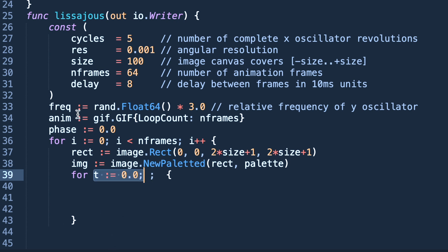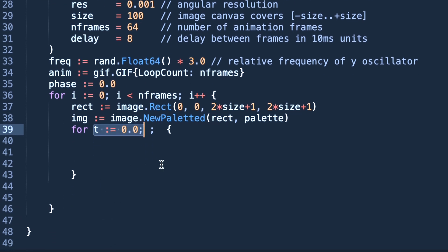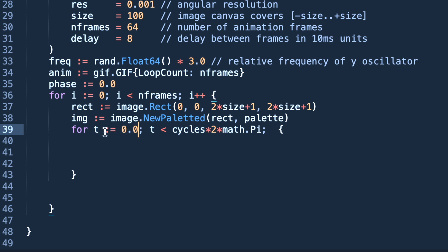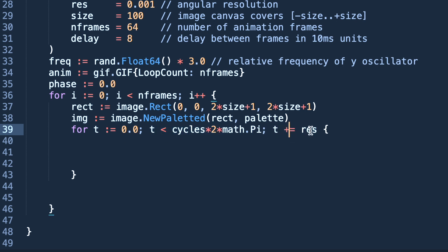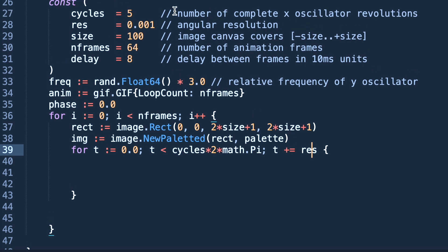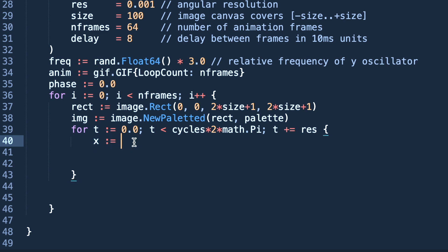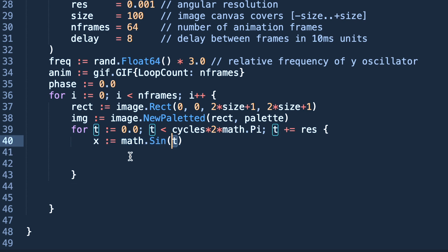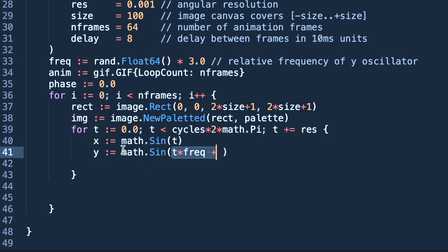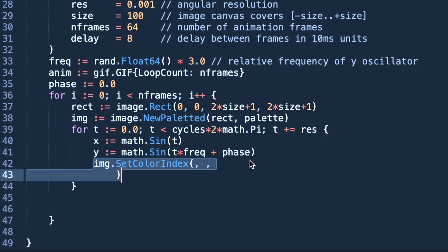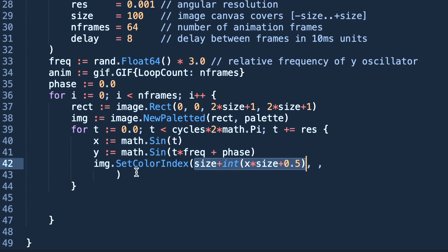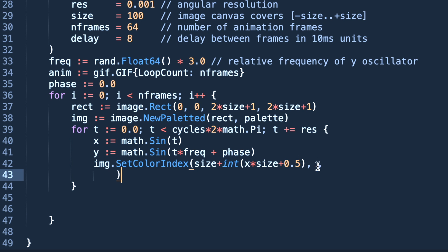Now we are creating the inner loop. First we are creating a variable t, t is less than cycles*2*math.Pi, t plus equal to resolution which is 0.001. Now we are declaring an x oscillation and y oscillation. x oscillation is normal sinusoidal wave of t, and y oscillation is relative to t*frequency plus phase. Initially phase will be 0 but after that phase will start increasing.